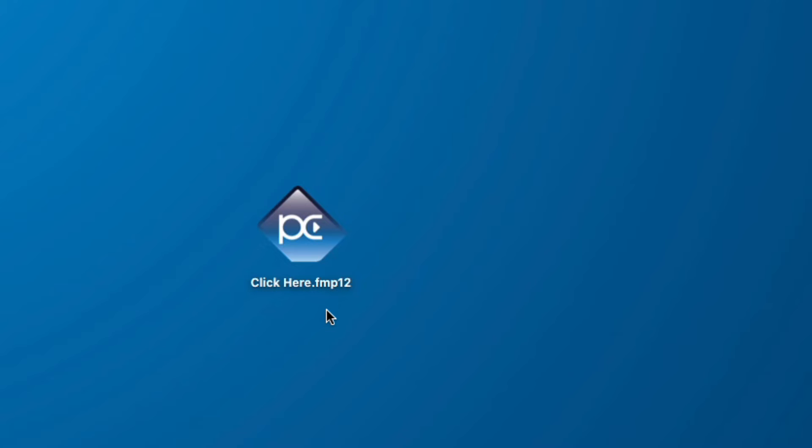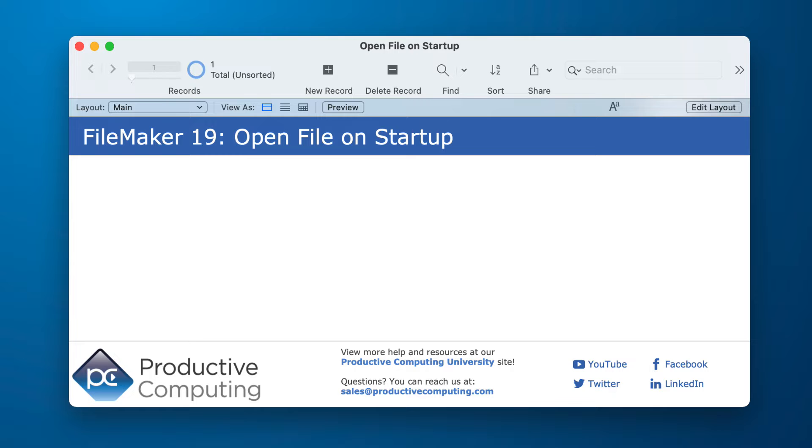This is a FileMaker file that's sitting on my desktop and when I click on it it opens up the database. I want that same experience but it opens up a hosted database.